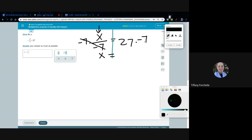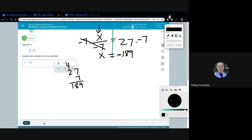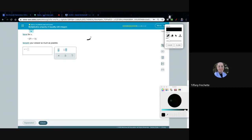Now I need 27 times negative 7. There's only one negative so the answer will be negative. For the arithmetic: 7 times 7 is 49, 7 times 2 is 14 plus 4 more is 18, giving 189. With the negative, X equals negative 189. Check!